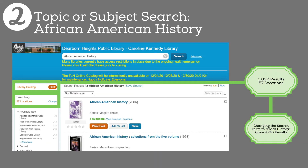A pretty popular request we get is folks looking for materials on African American or Black history for class projects. The search term 'African American history' brought us 5,092 results at 57 libraries. If we change our search term to 'Black history,' we get 4,743 results. This is too much content, and most of it isn't even written for kids. Most importantly, we're looking for materials that are available today at this library — we need to filter our results by location.